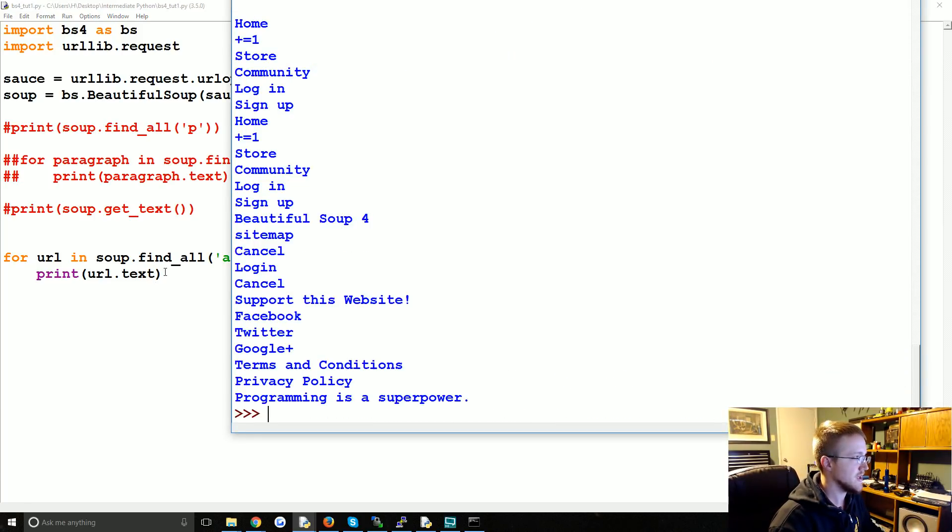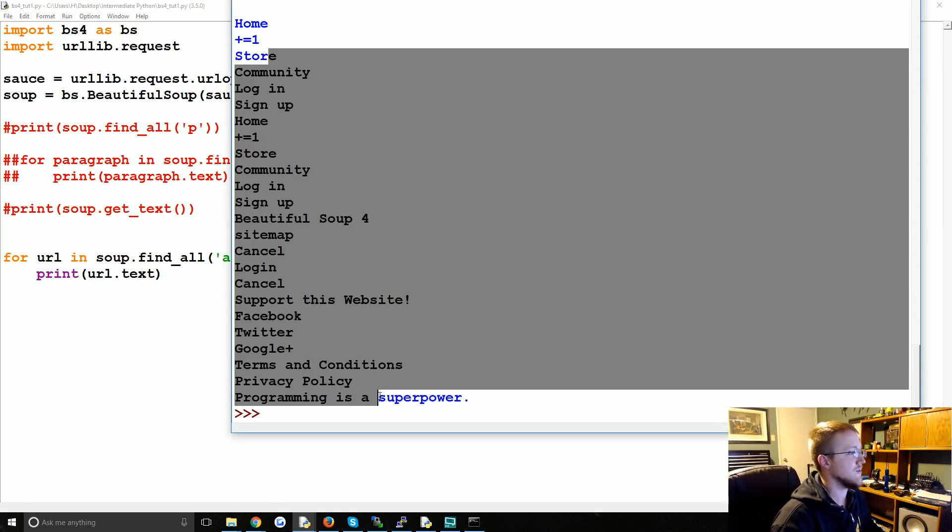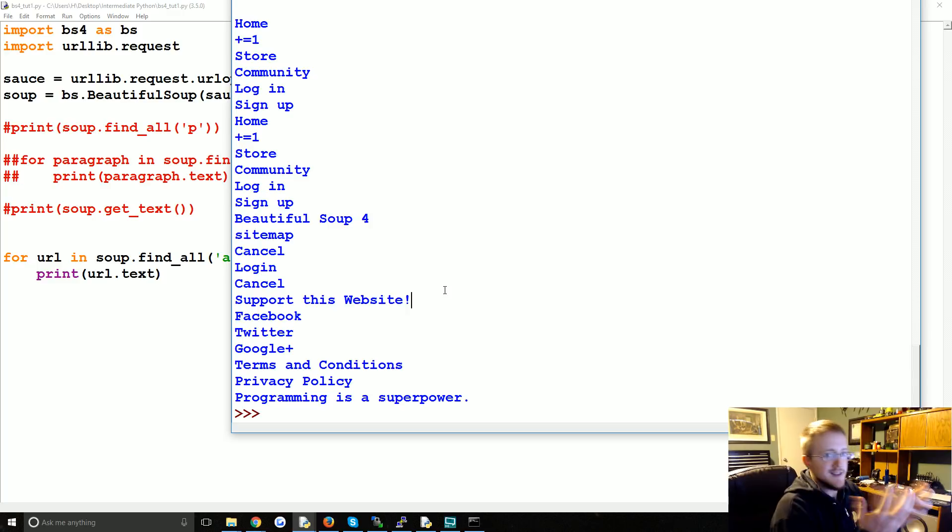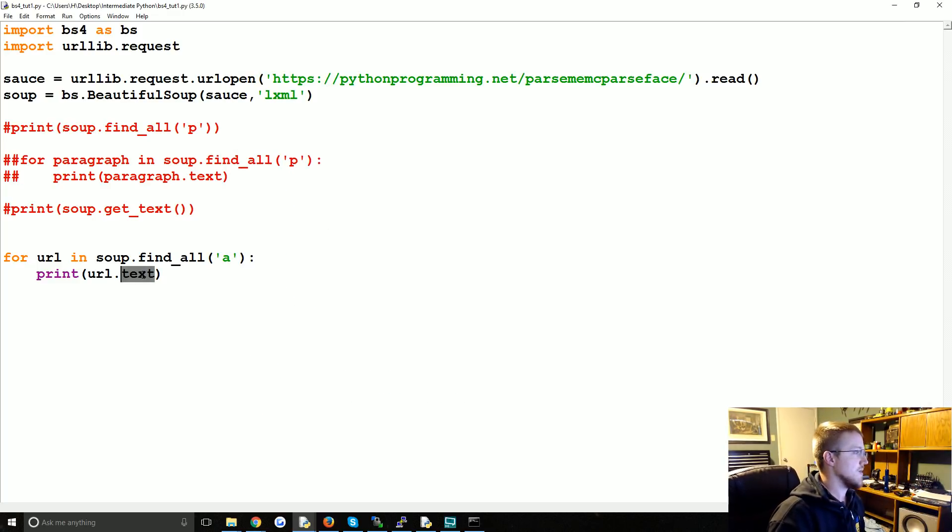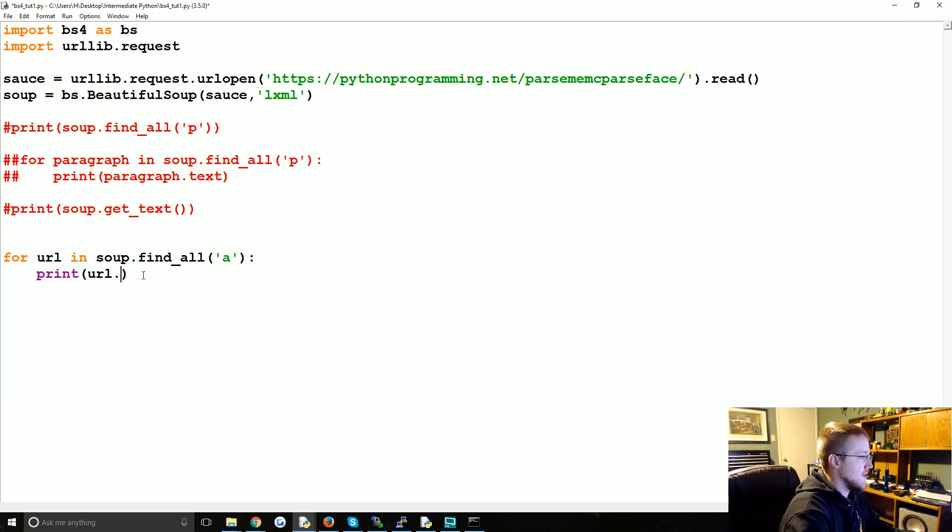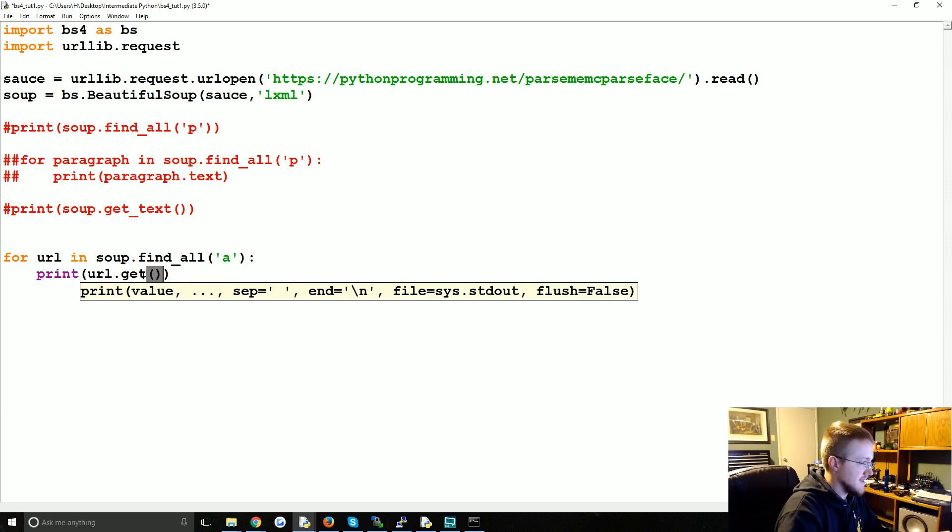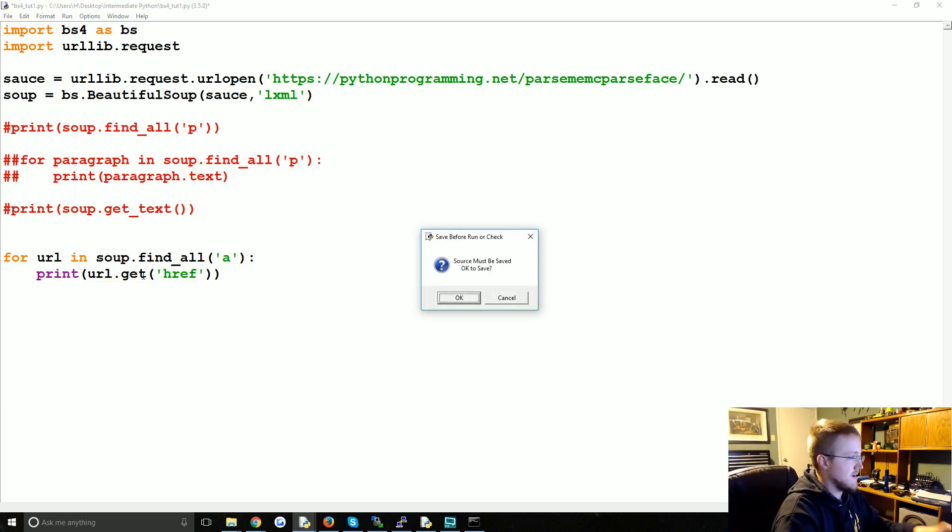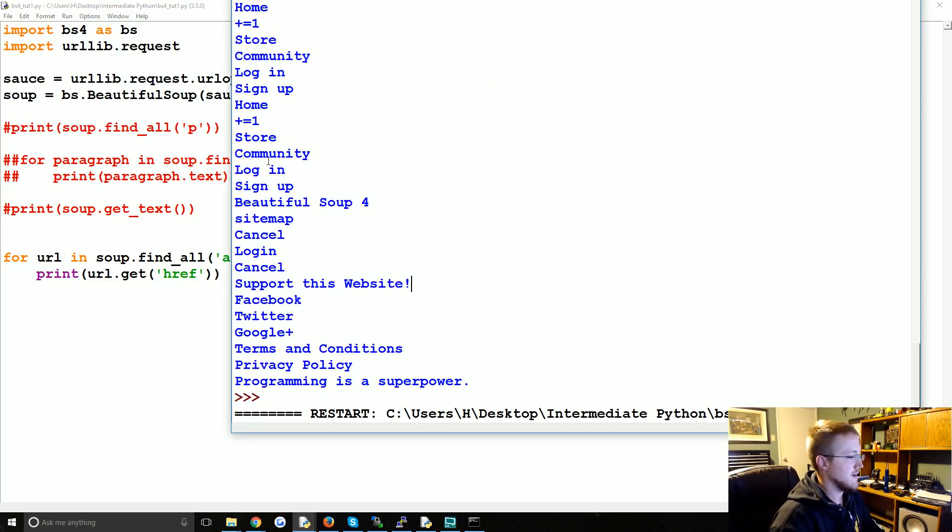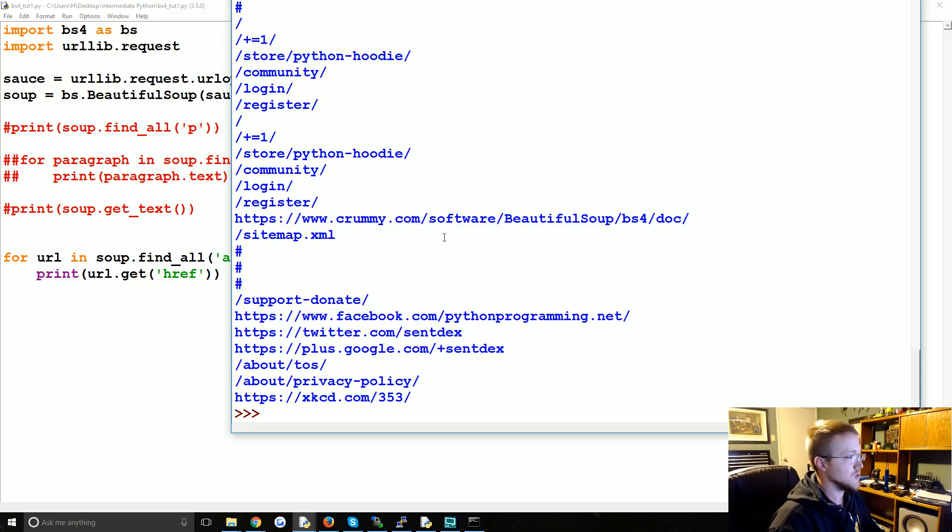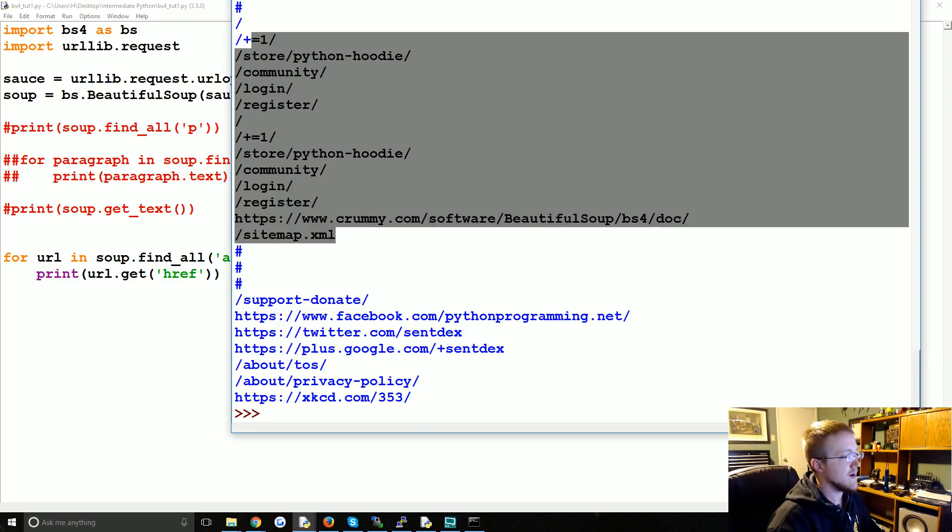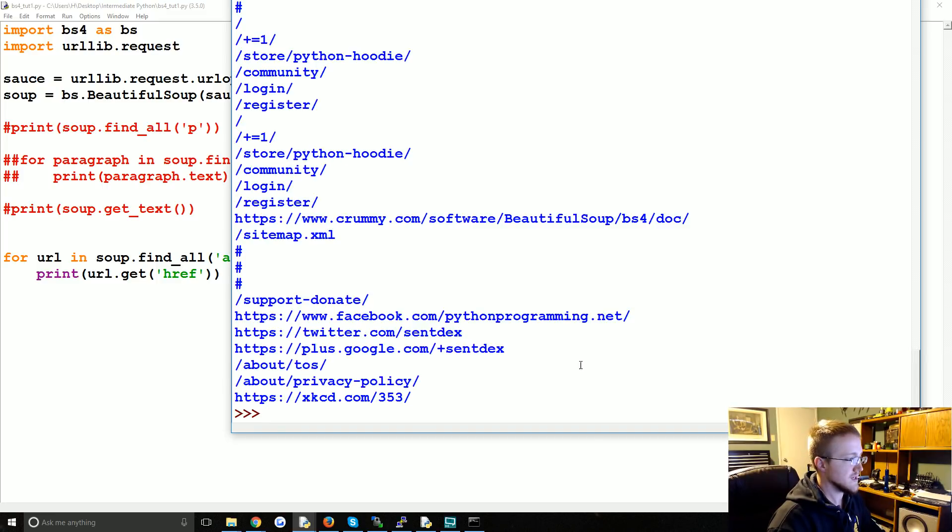And then you find out, oh shoot, no, that doesn't work because that's the text of the tag. So instead what you'll do is URL.get and we want to get the reference. So href there. Boom. Now you have your actual links.